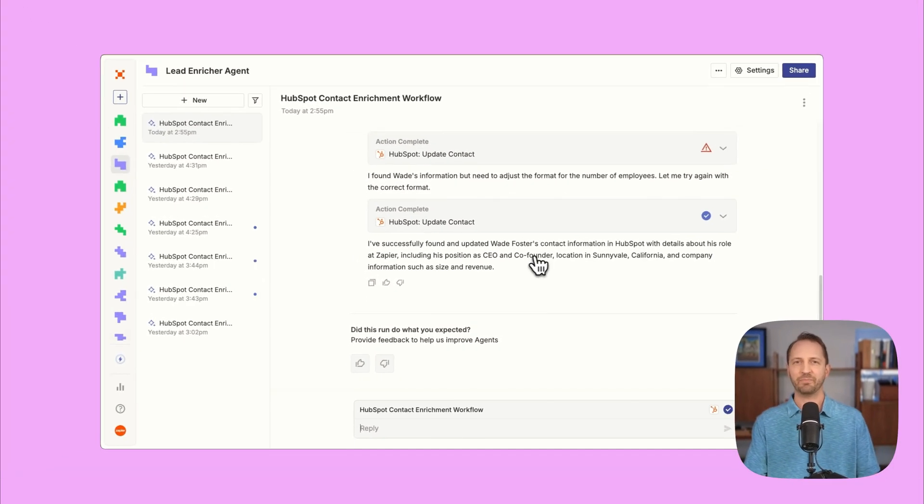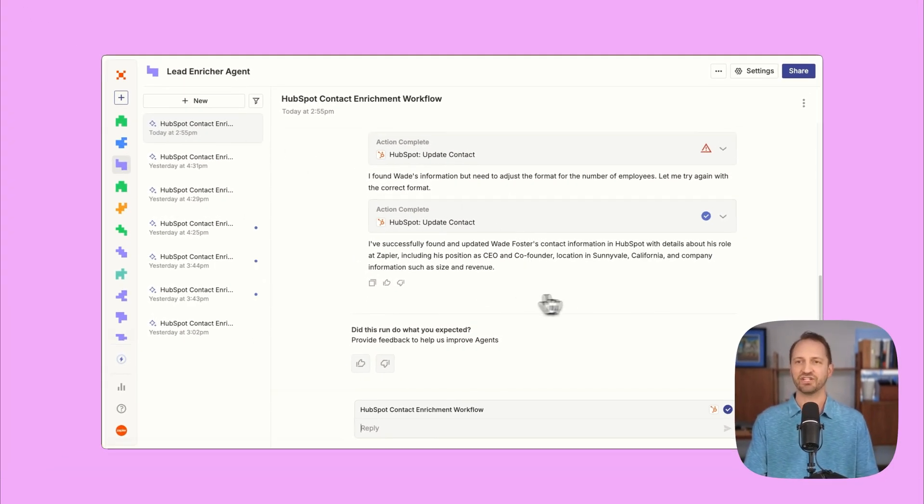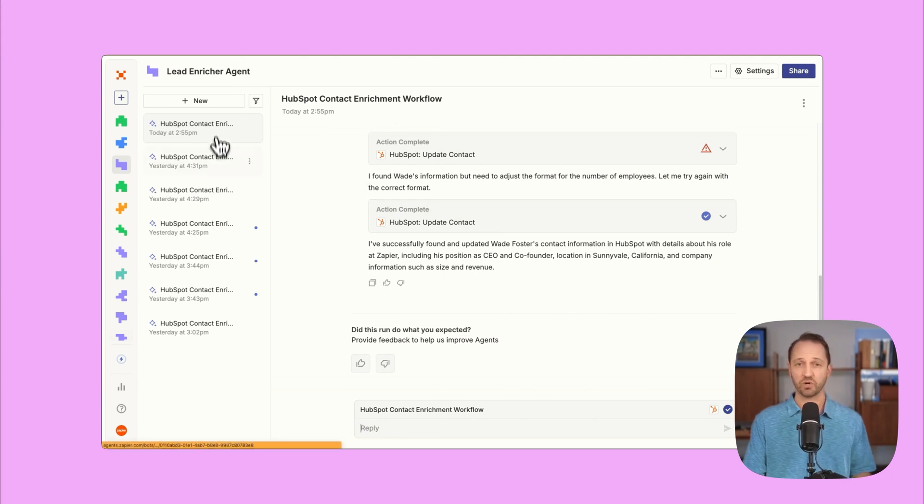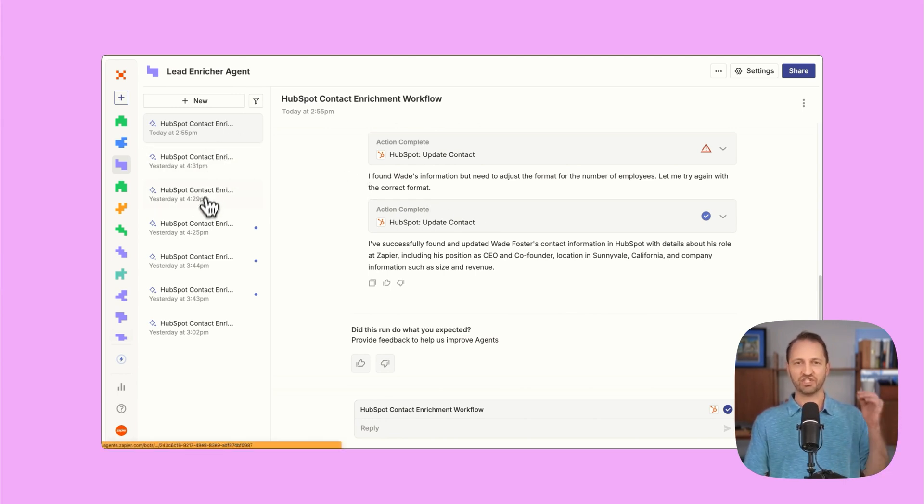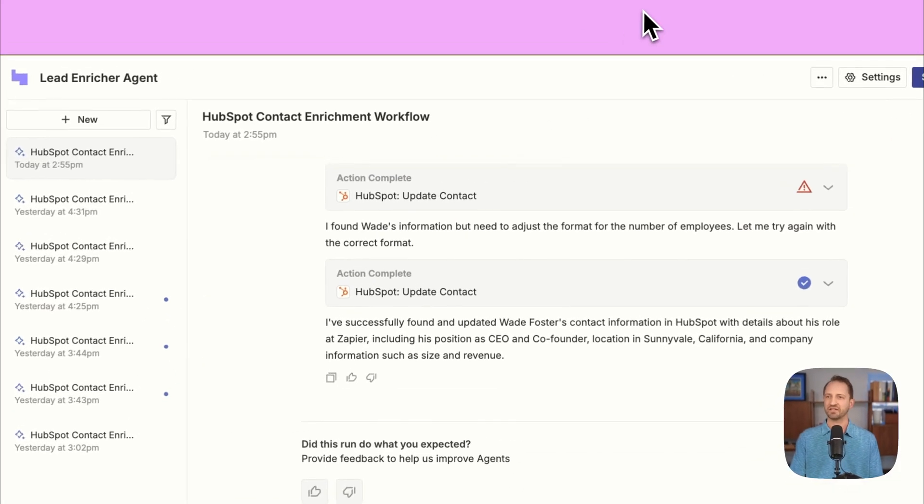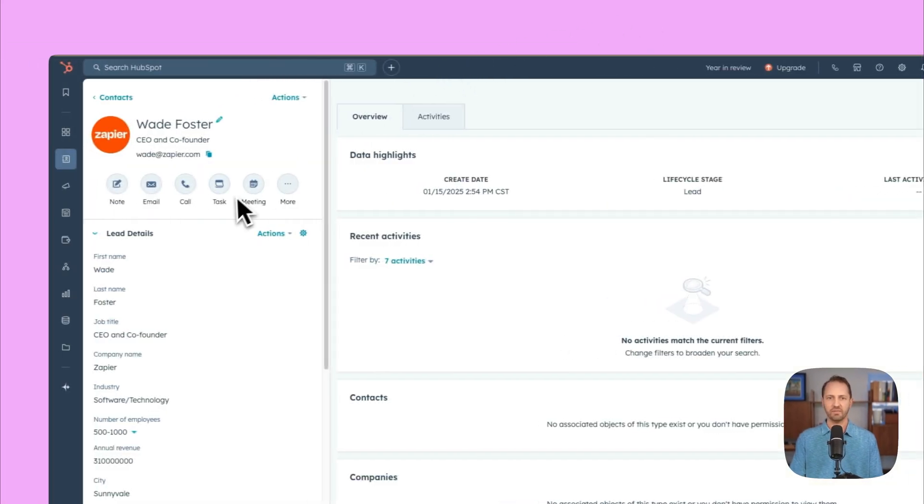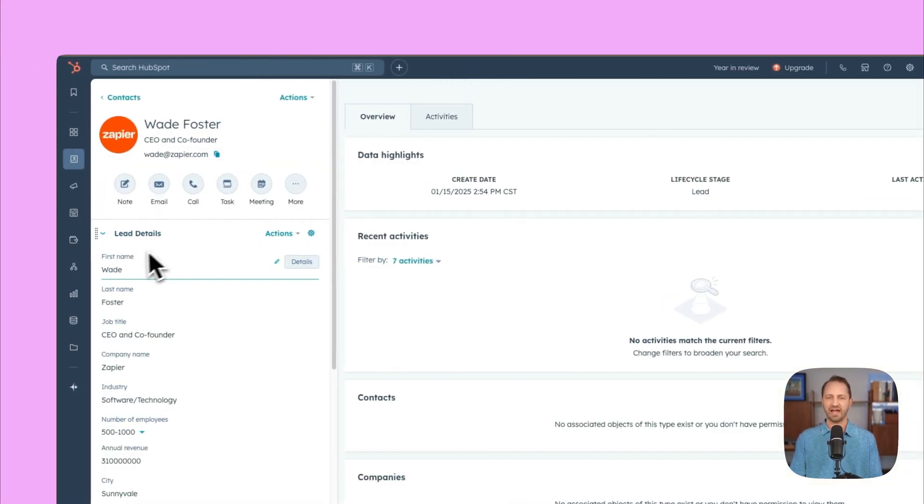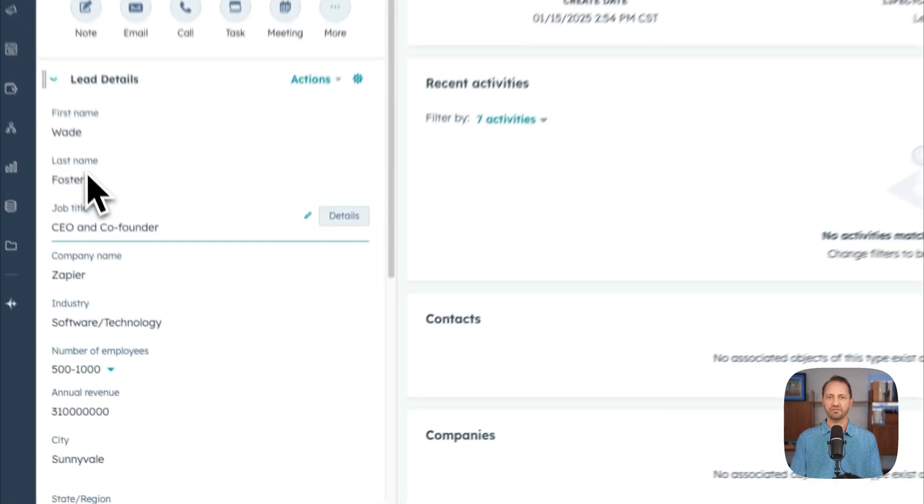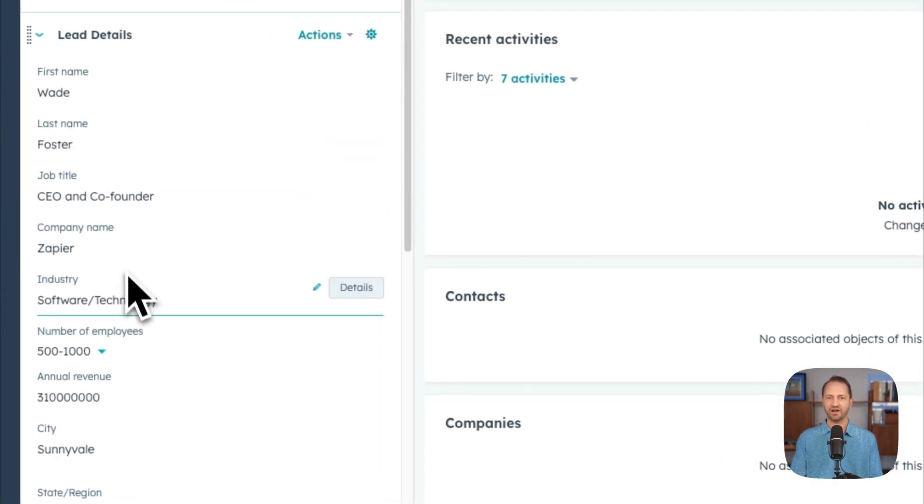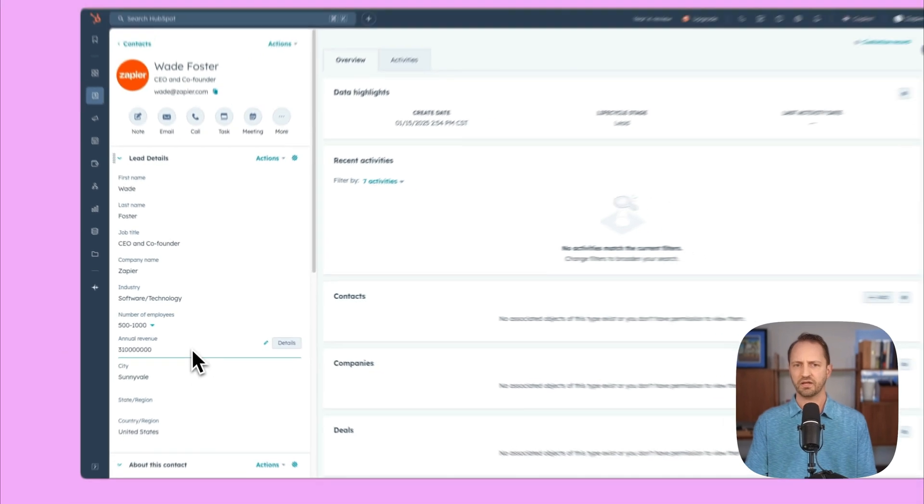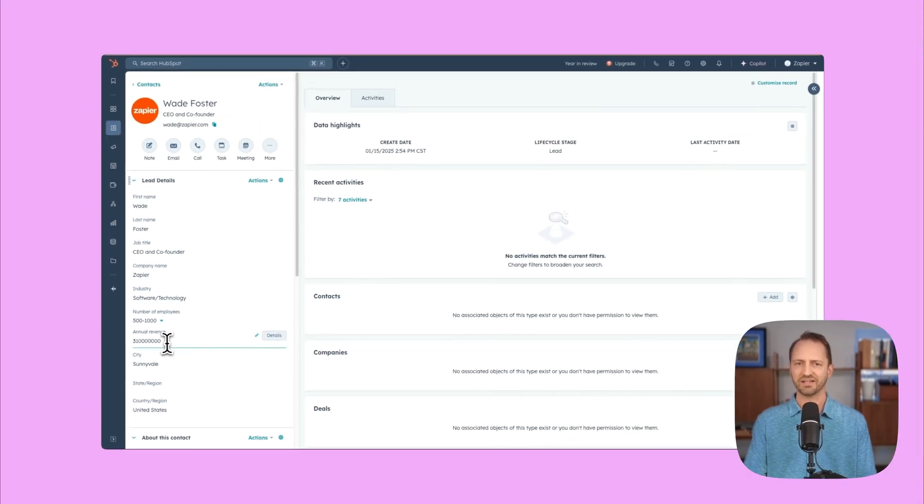Now, again, this happens in the background. I could go do something else while the agent's working on this, but I like to check its work. You have all of its work in chats in this sidebar. Now, let's go back into HubSpot to see what it looks like. Over here, amazing. So we have all the information now filled out for us. We didn't have to do a thing and we are good to go.